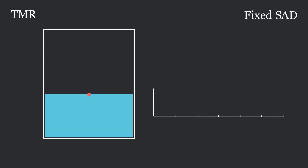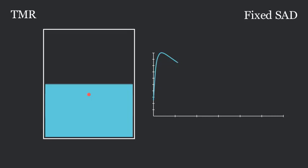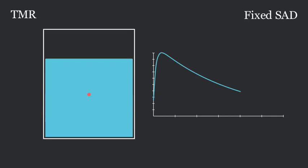Let's look at TMRs, where the distance from the source to the chamber is fixed. We call this fixed SAD. In other words, the isocenter is placed at the chamber.